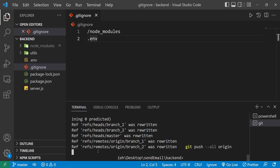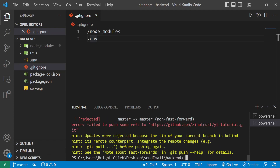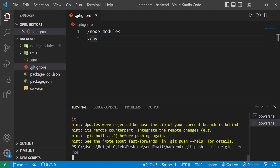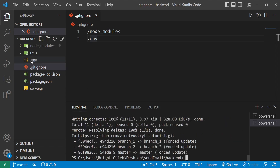It says 'failed to push some refs'. The error is that there are changes on the remote origin on GitHub that don't exist on local branches. Because I'm aware of that, I'll add the --force flag. I don't recommend force pushing unless you're very sure of what you're doing. But in this case, I'll force push the changes from local to the remote repository, removing the .env file from remote.